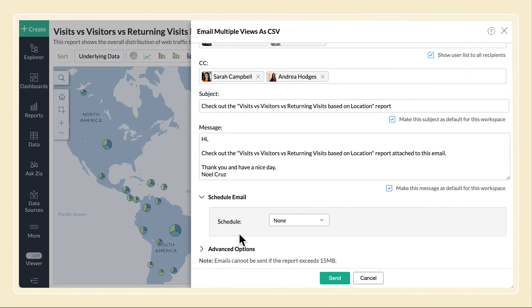In the Schedule Email section, you can configure a schedule to send the email. By default, none will be selected and the email will be sent only once.